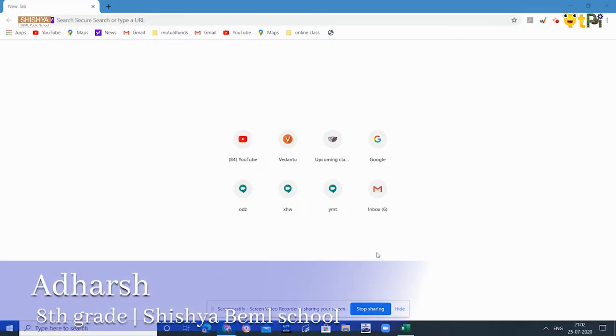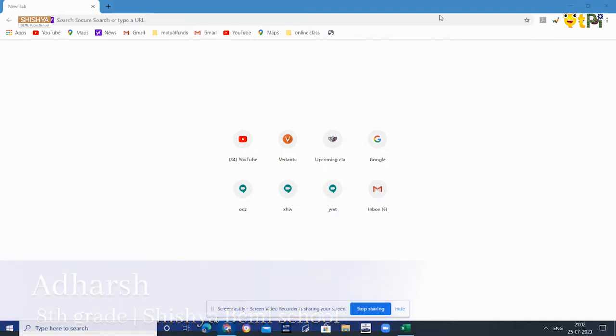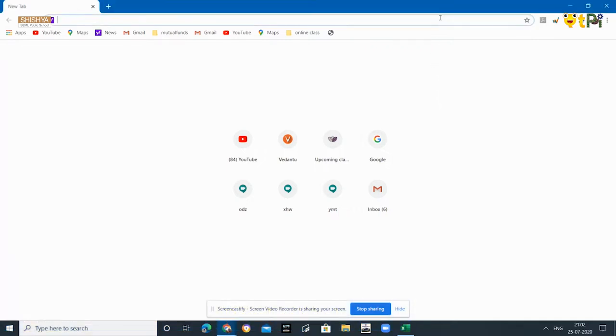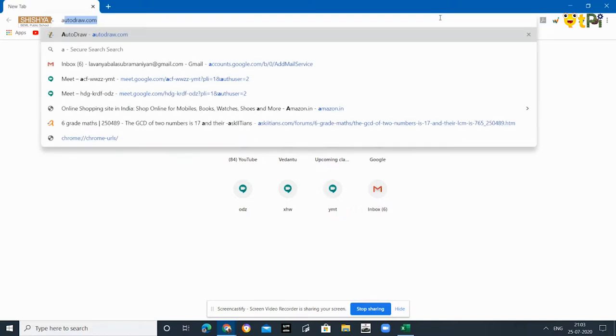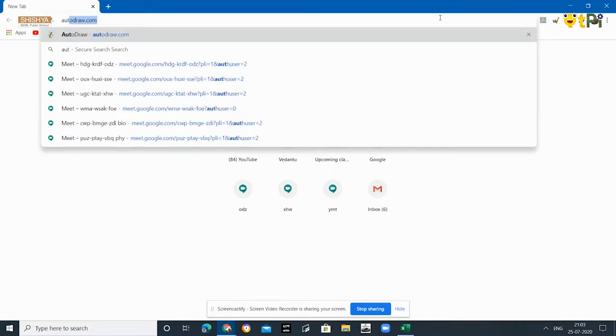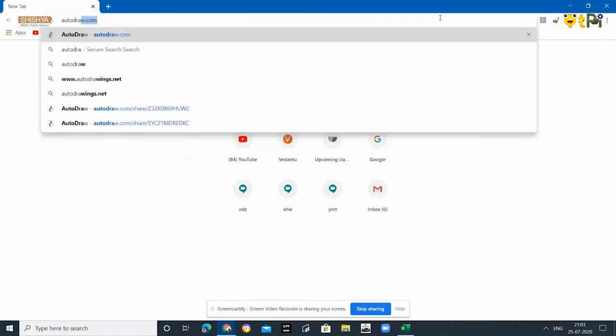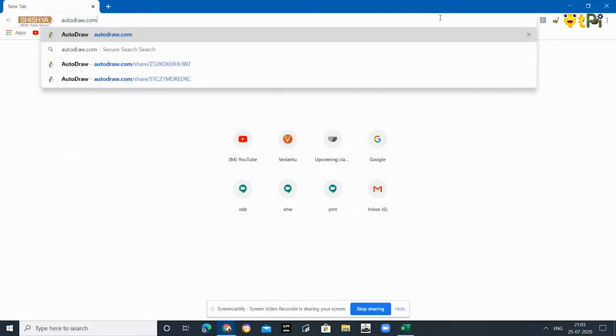Hi, I am Adarsh. I hope you are doing good. Today I am going to show the importance of the AutoDraw tool and what it is about. Let's begin. You have to open a browser and type autodraw.com.